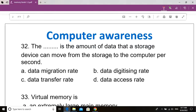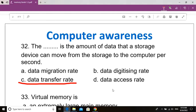Question number 32. The dash is the amount of data that a storage device can move from the storage to the computer per second. Option A: Data migration rate. Option B: Data digitizing rate. Option C: Data transfer rate. Option D: Data access rate. Correct answer: Option C, Data transfer rate. The data transfer rate is the amount of data that a storage device can move from storage to the computer per second.